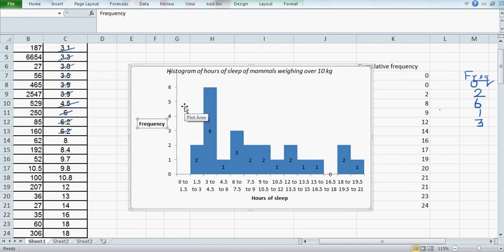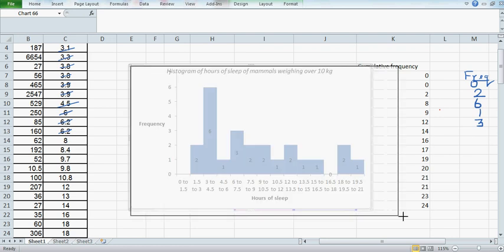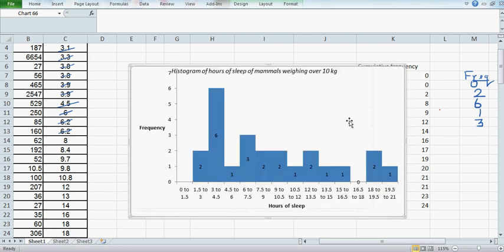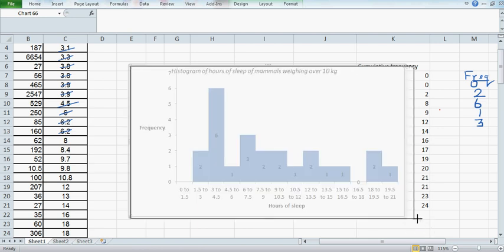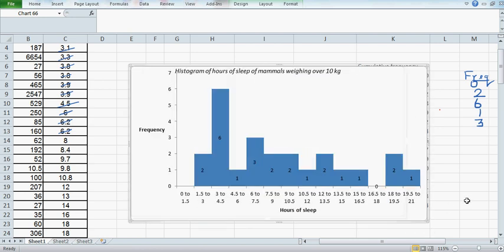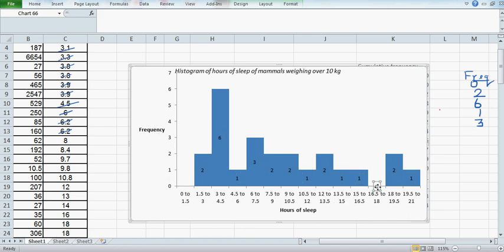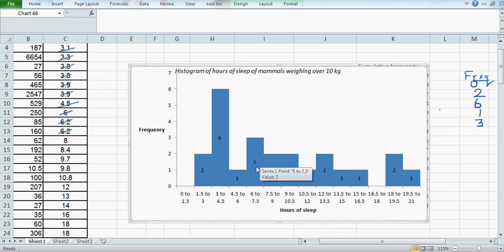This is the histogram. You can copy this and paste it in a Word document if you want to. This is how you can efficiently draw a histogram of any number of data—even if you have a dataset of 300, 500, or even thousands—by just going through this simple process of using the COUNTIF option.